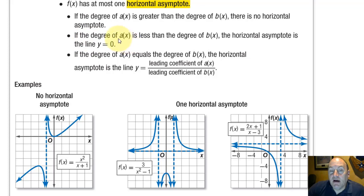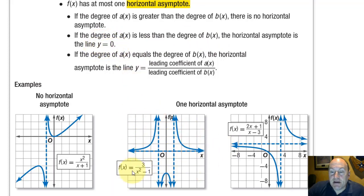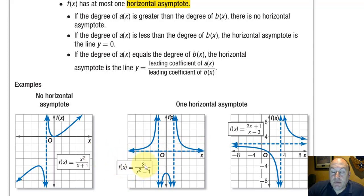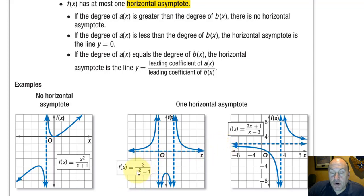If the degree of the numerator is less than the degree of the denominator, then the function is going to go towards zero at the extremes. It has a horizontal asymptote along the x-axis at f(x) equals zero. Here, the degree of the numerator is less than the degree of the denominator. That's because the denominator takes over and the function approaches zero, because any number over a large number becomes zero.